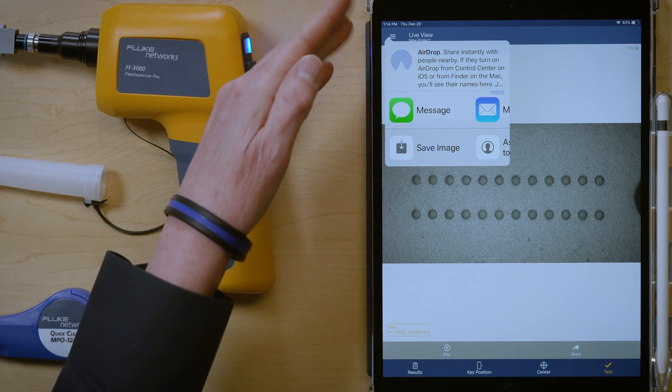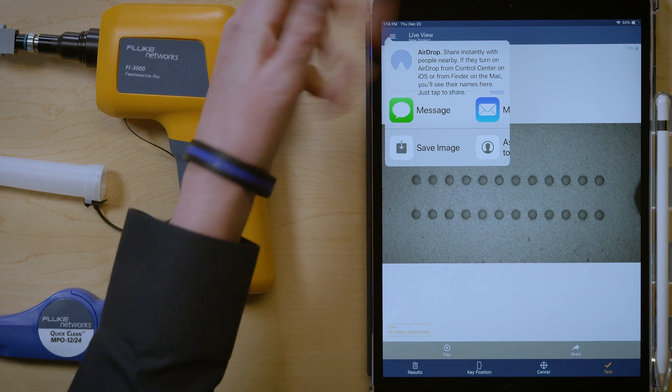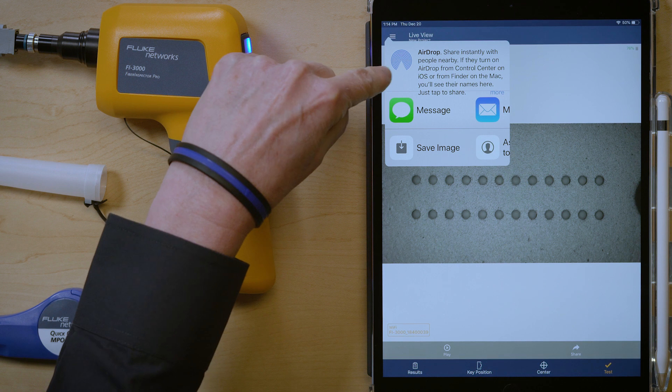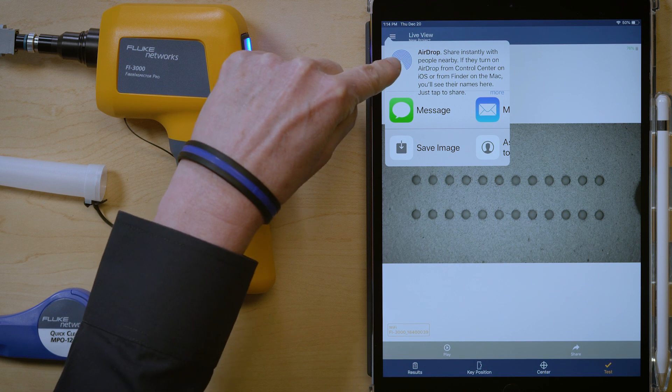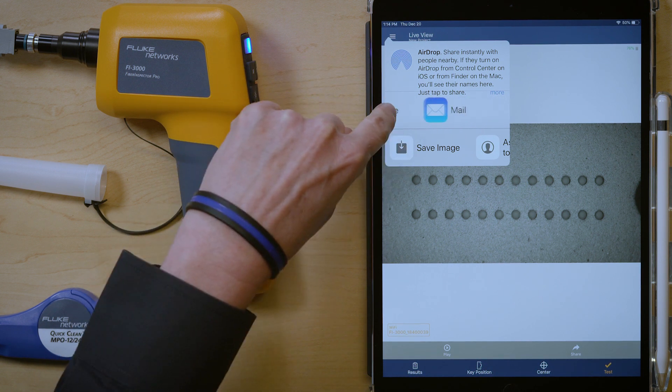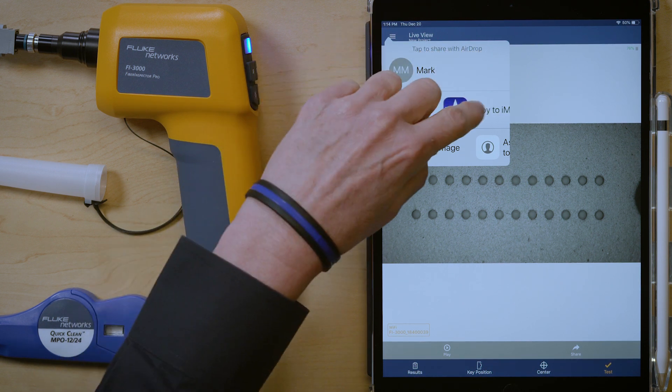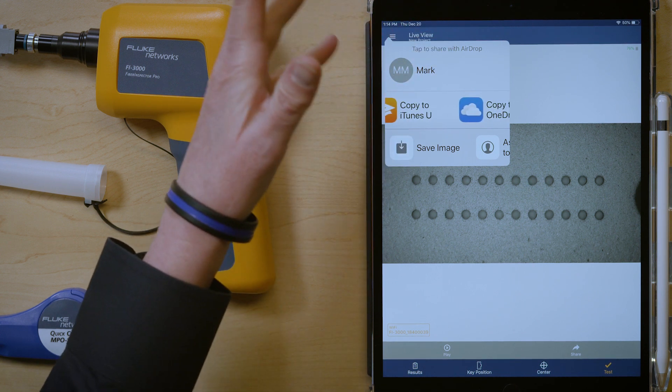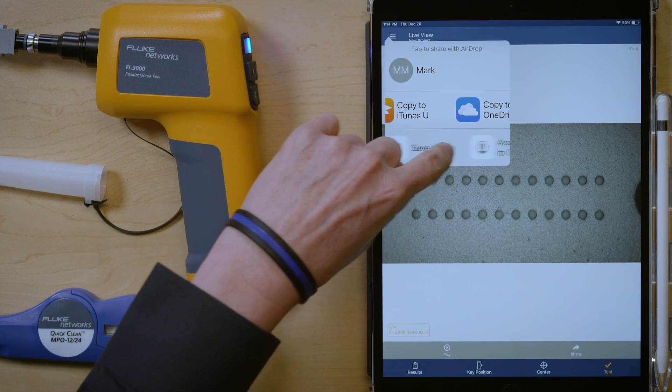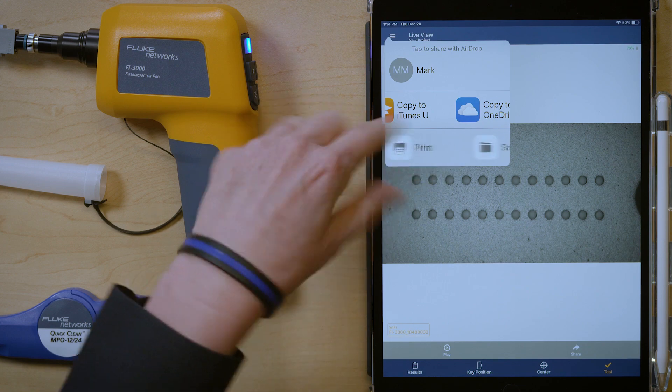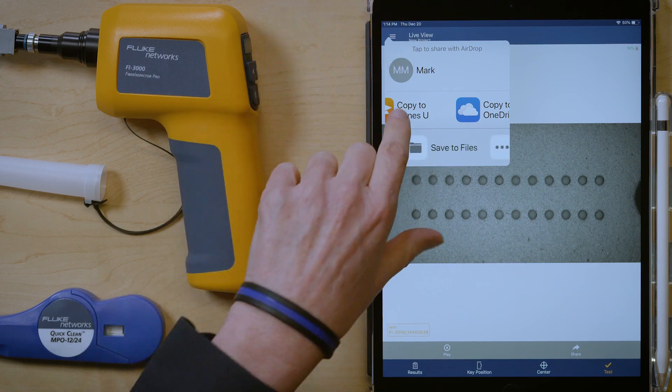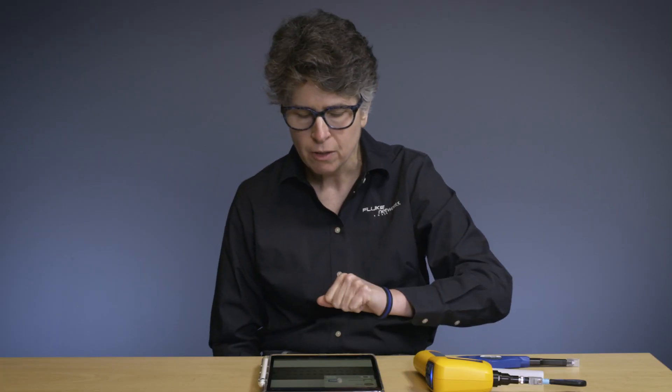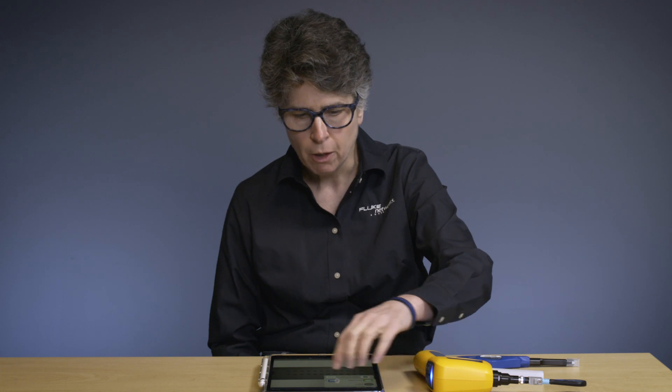And then I can see the different ways that I can share. Since this is an Apple device, I have airdrop capability. Or I can message. I can mail it. I can add it to notes. All the different things I can do with a normal image. I can save it if I want. I can copy it, print it, all the things. I'm not going to bother doing that. But I can instantly share something to a colleague.